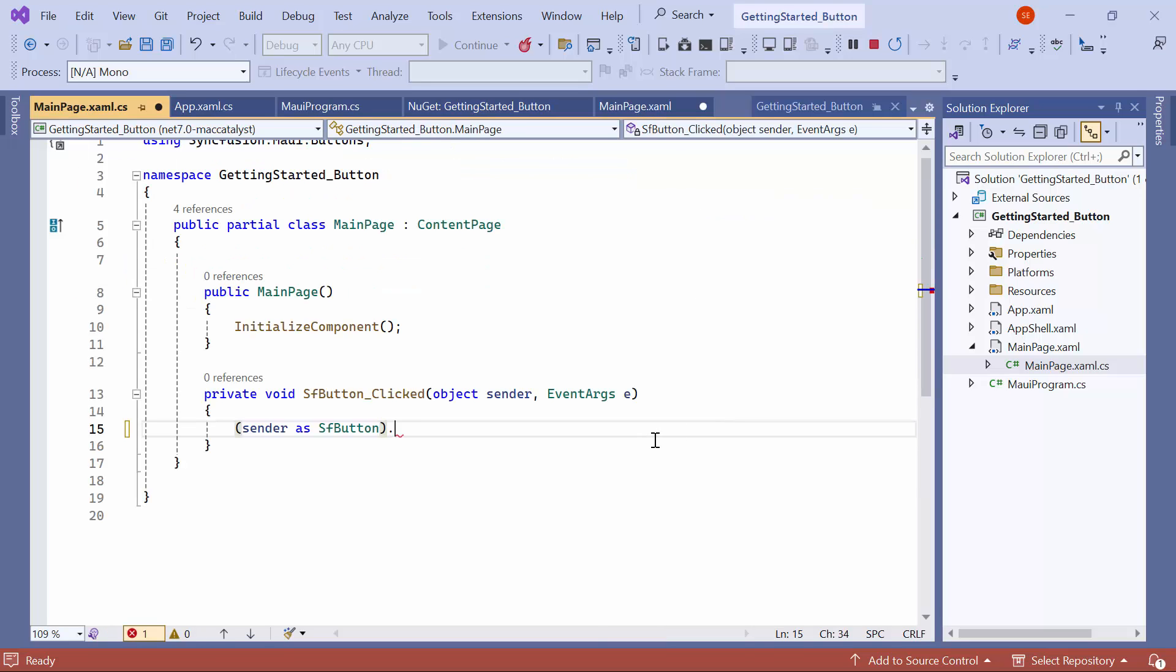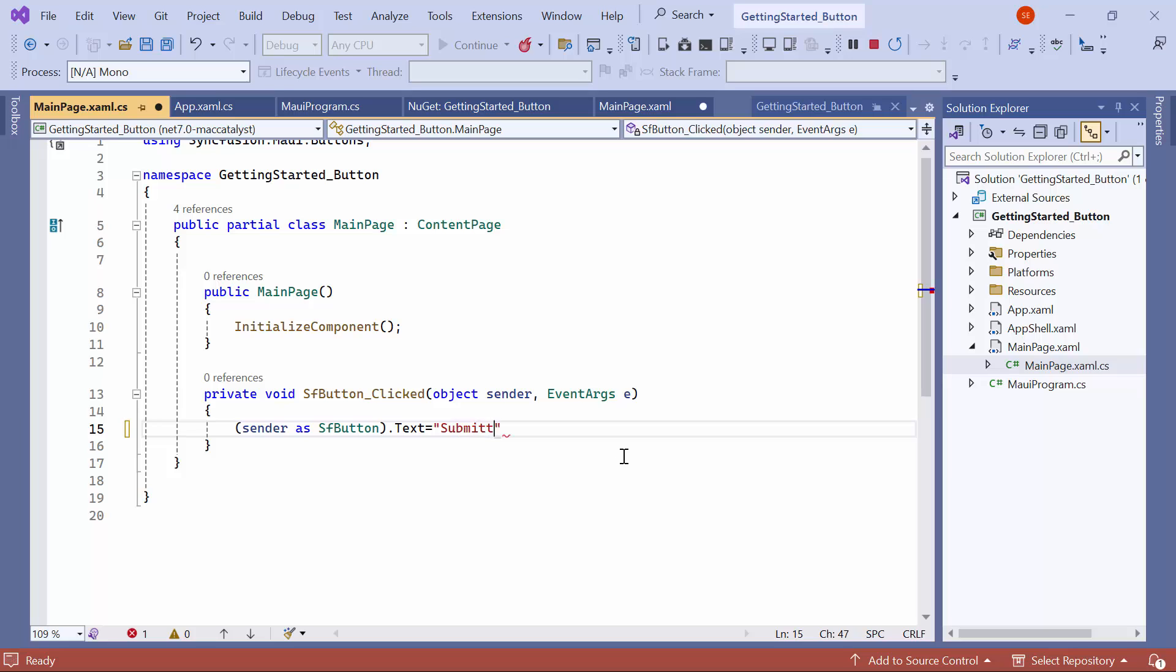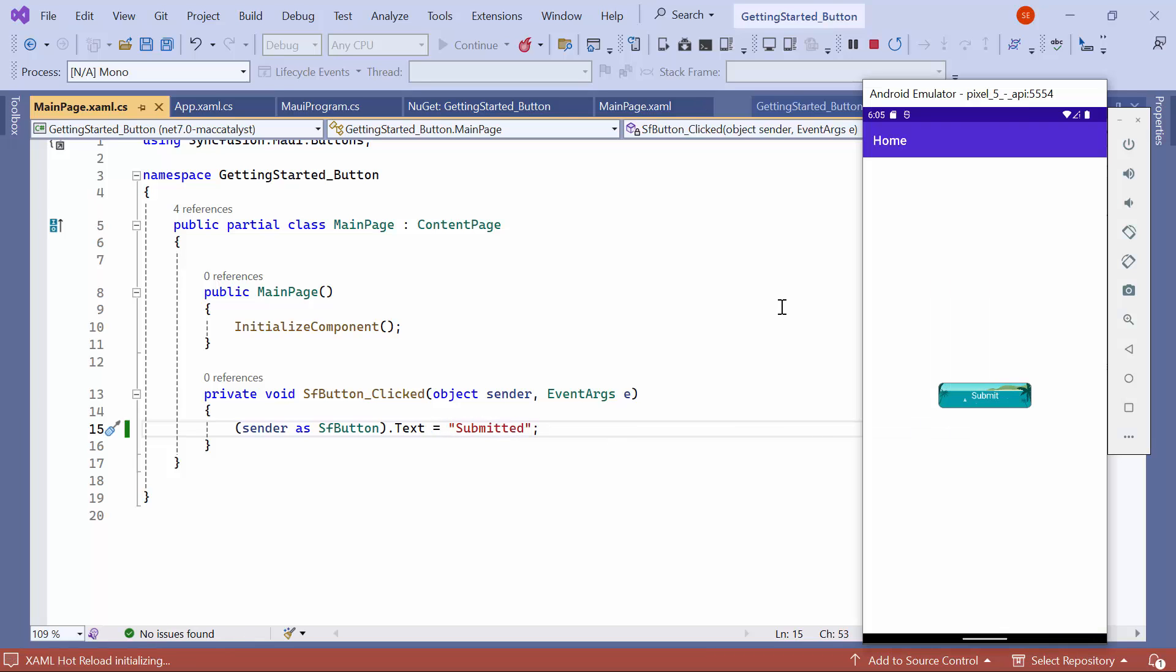Here, I set the button's text to submitted. Check here, when I tap on the button, the button text has been changed to submitted.